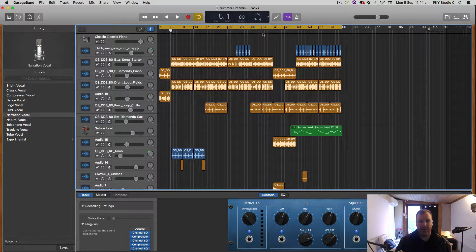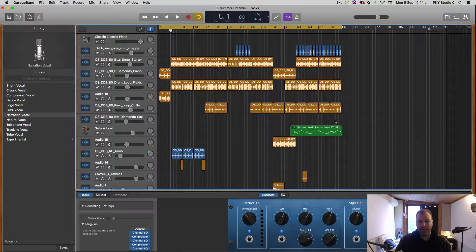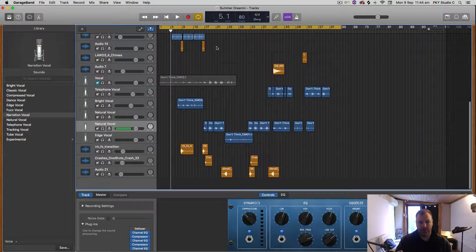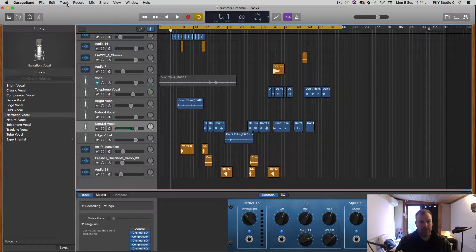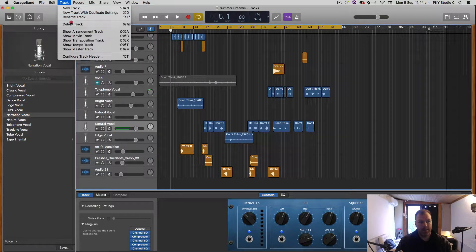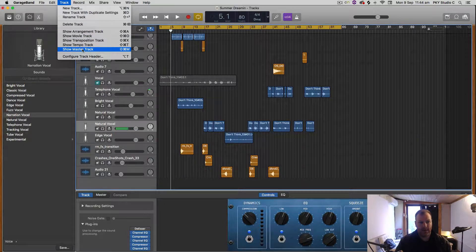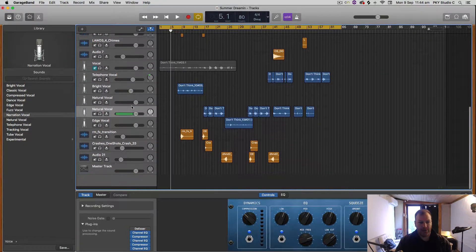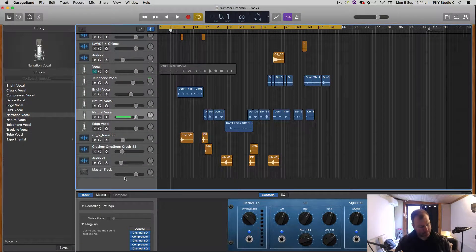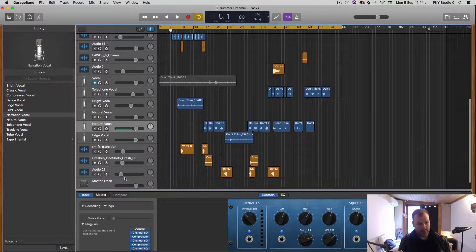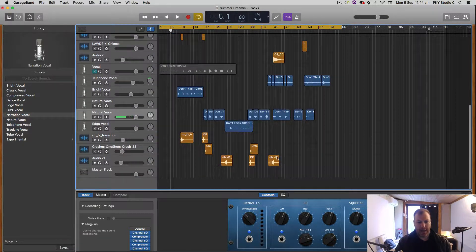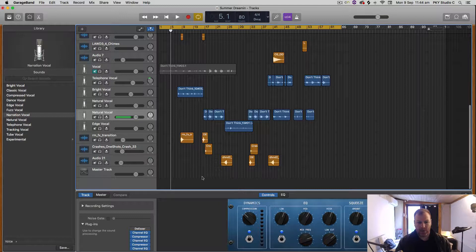Now I want this song to fade out, so I have to engage the master track. To do that, I go to the Track menu and select Show Master Track. The shortcut for that is Shift+Command+M to show and hide it. I want to create an automated fade out at the end of this track.